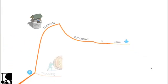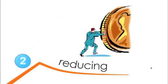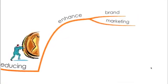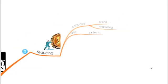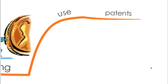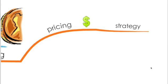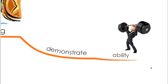So what can the business do to reduce that? You need to, again, work on to enhance your branding, your marketing, use patents and use a good pricing strategy that might help to be a barrier to those new entrants, and demonstrate ability to your customers so they see that switching from you to those entrants would not be a good decision.